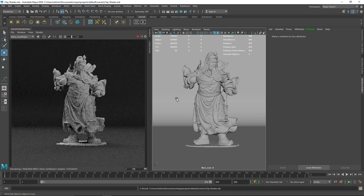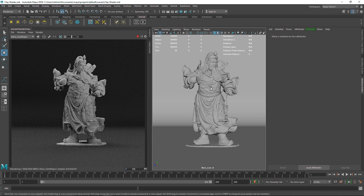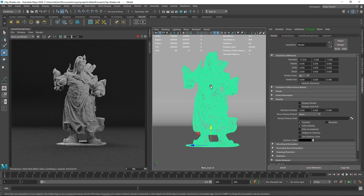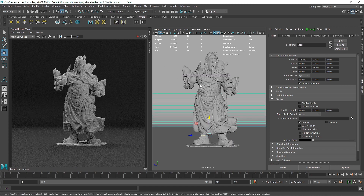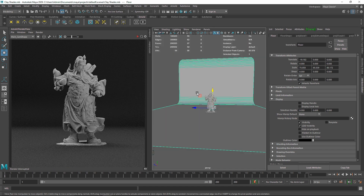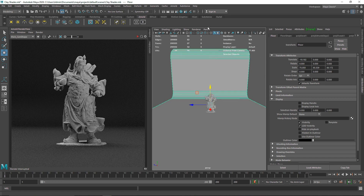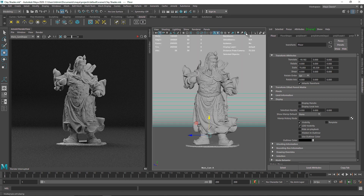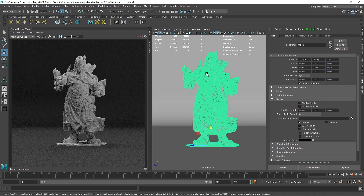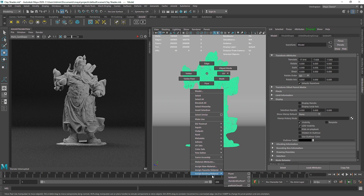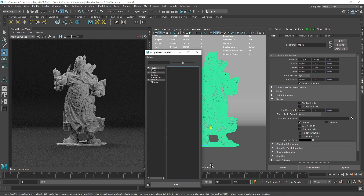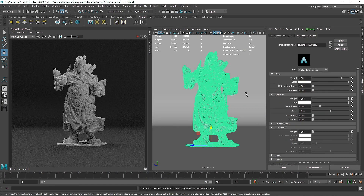Let's get into it. I have a pretty basic setup — just a Lambert material on the model, a backdrop, and a simple HDR for lighting. Let's click on this, add a new material, go to Arnold Standard Surface, and we'll call this pretty much 'clay'.